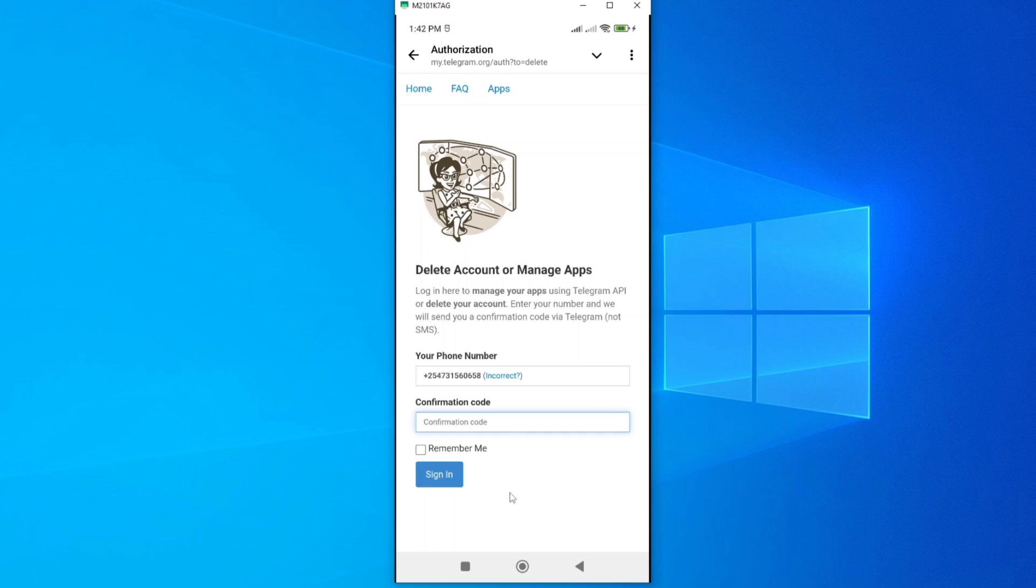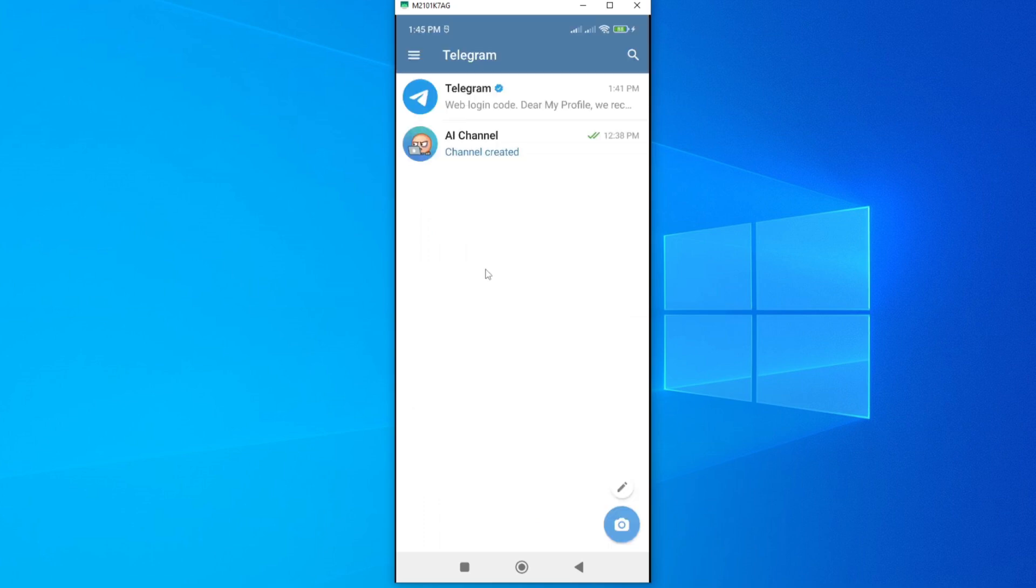That is the first method. Now in the second method, you can set your Telegram account to auto-delete itself whenever it is inactive for a specific period of time. To set this, just go to the menu icon here and then open to expose your profile.